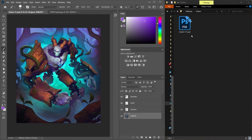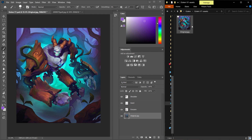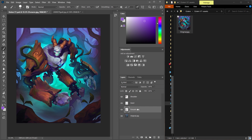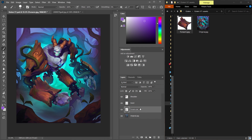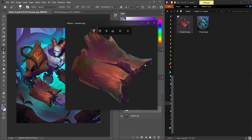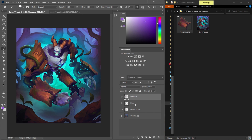Go to File > Generate Image Assets. If there's a tick already there, it's already on. Nothing happens yet, but if I double-click the layer name and change it to '.jpg', it will create a folder and generate a JPEG. This is much faster than saving them out manually. But a JPEG has a white background — if you want transparency, change the extension to '.png', which is the standard file type for transparency.